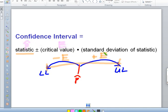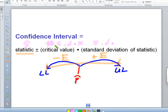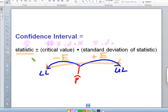An interval estimate or confidence interval of a parameter is an interval or range of values used to estimate the true value of the parameter P-naught or mu. This estimate may or may not contain the value of the parameter being estimated. We're guessing at what the true proportion is going to be. Most of the time we'll make a good enough guess and it will contain the true proportion of the whole population, but it's entirely possible to get a skewed sample without realizing it. Our error is in percentages in this case.